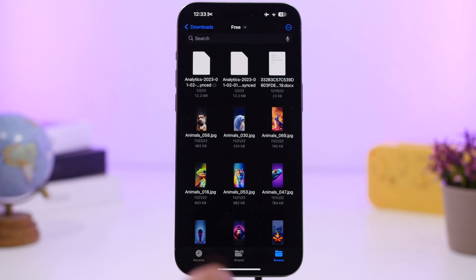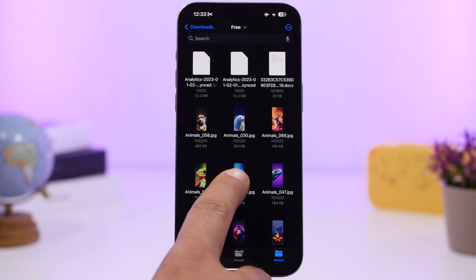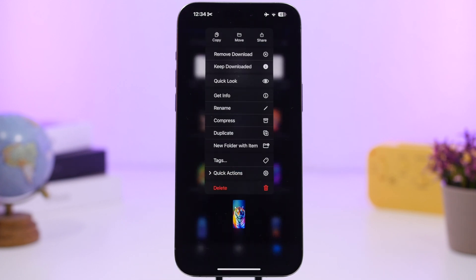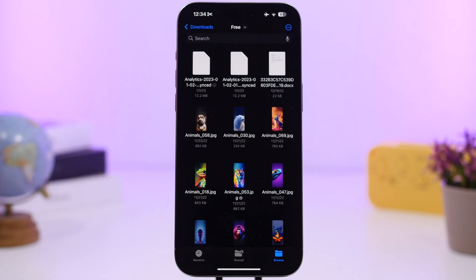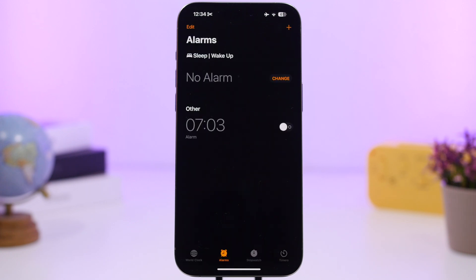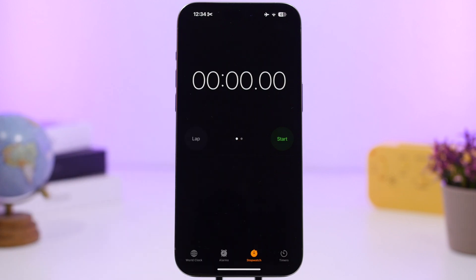With the Files app, you can now keep iCloud files downloaded locally on your device. Just 3D touch a file and select 'Keep Downloaded' to store it locally on your iPhone.